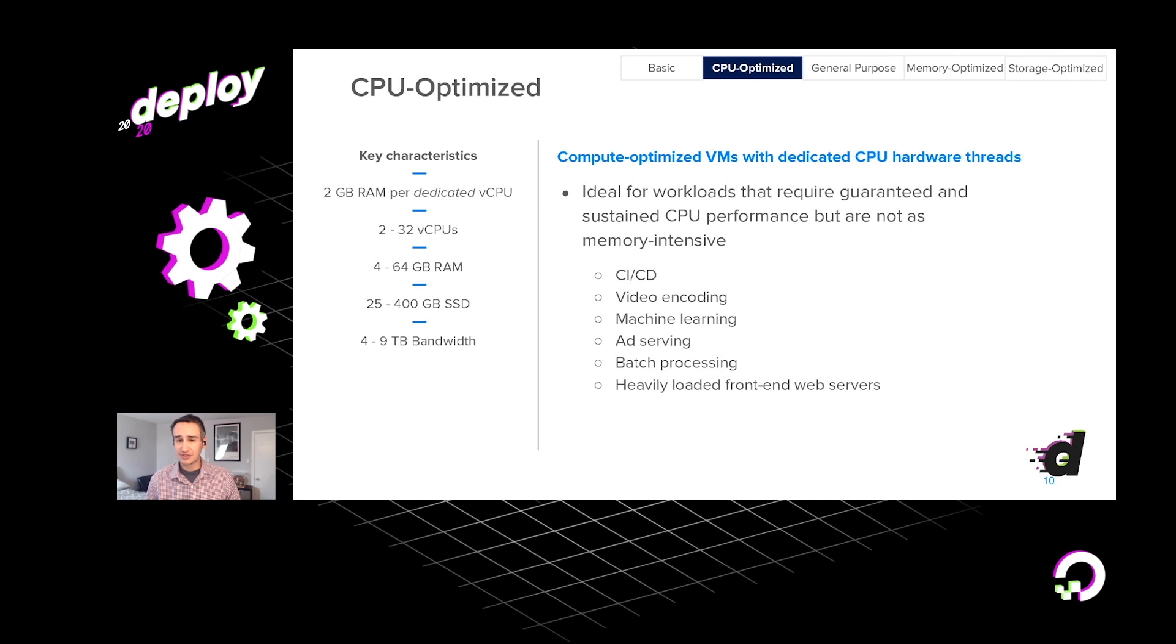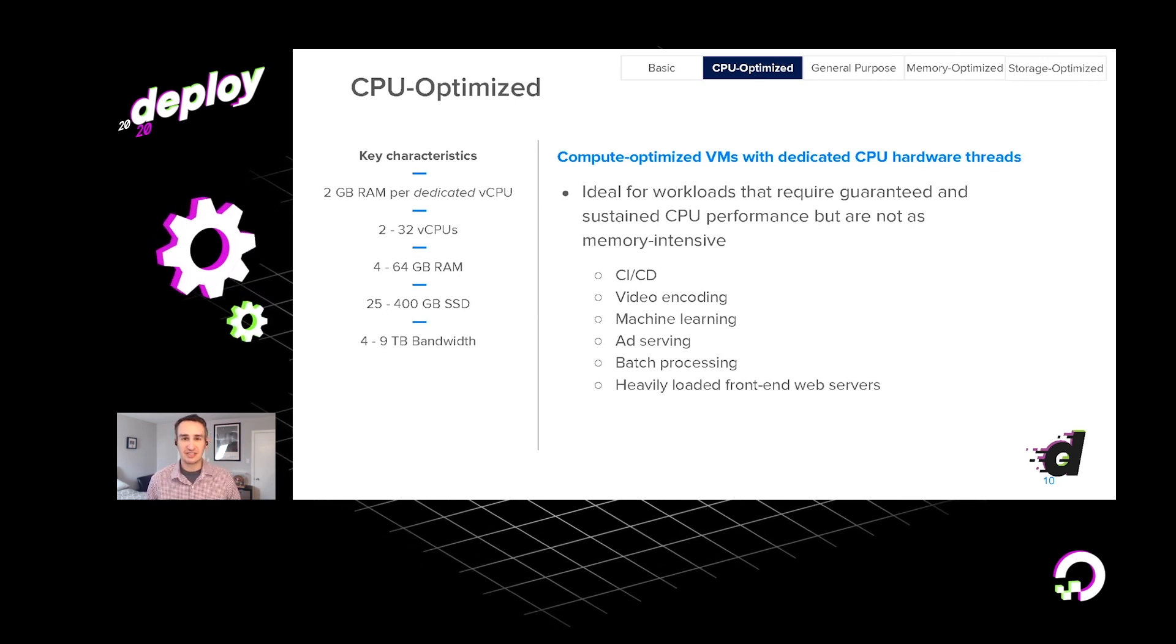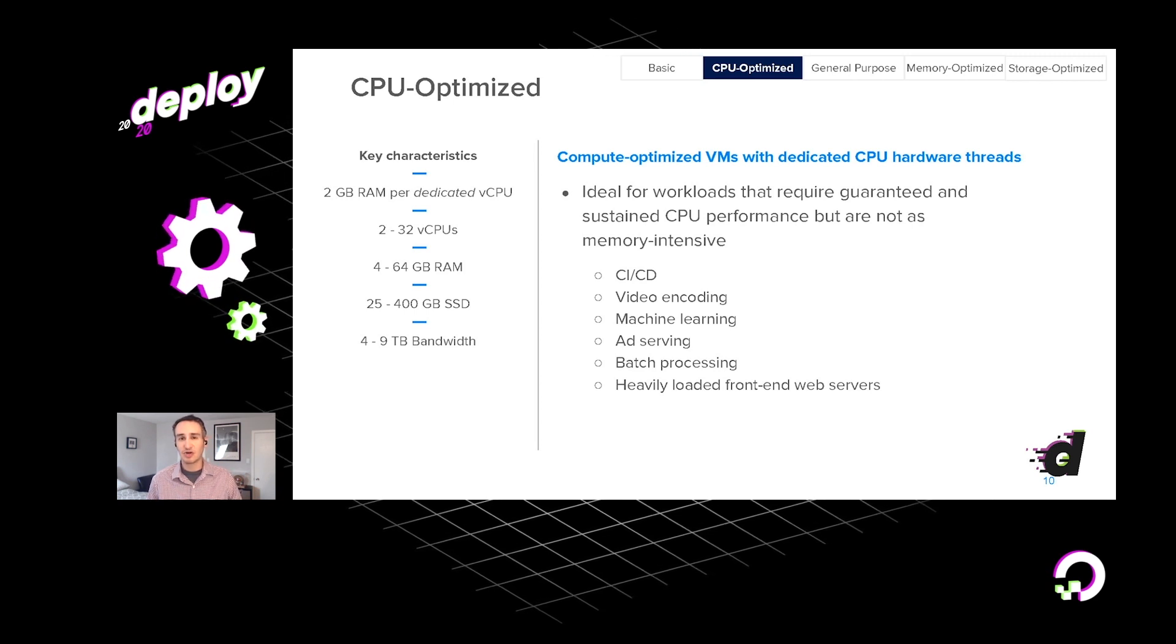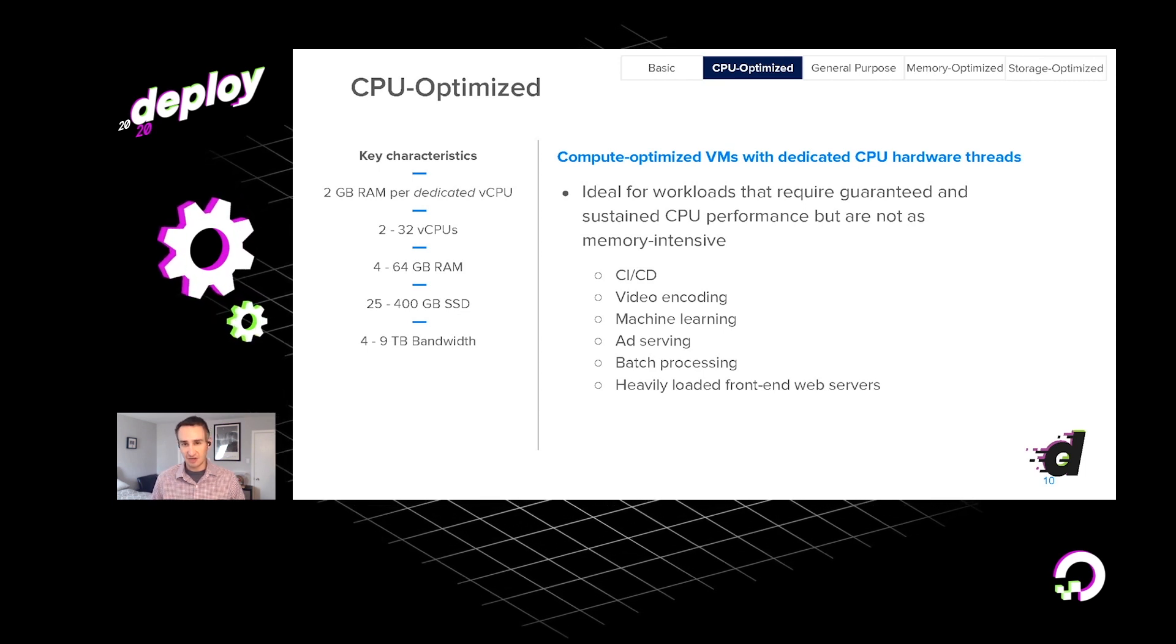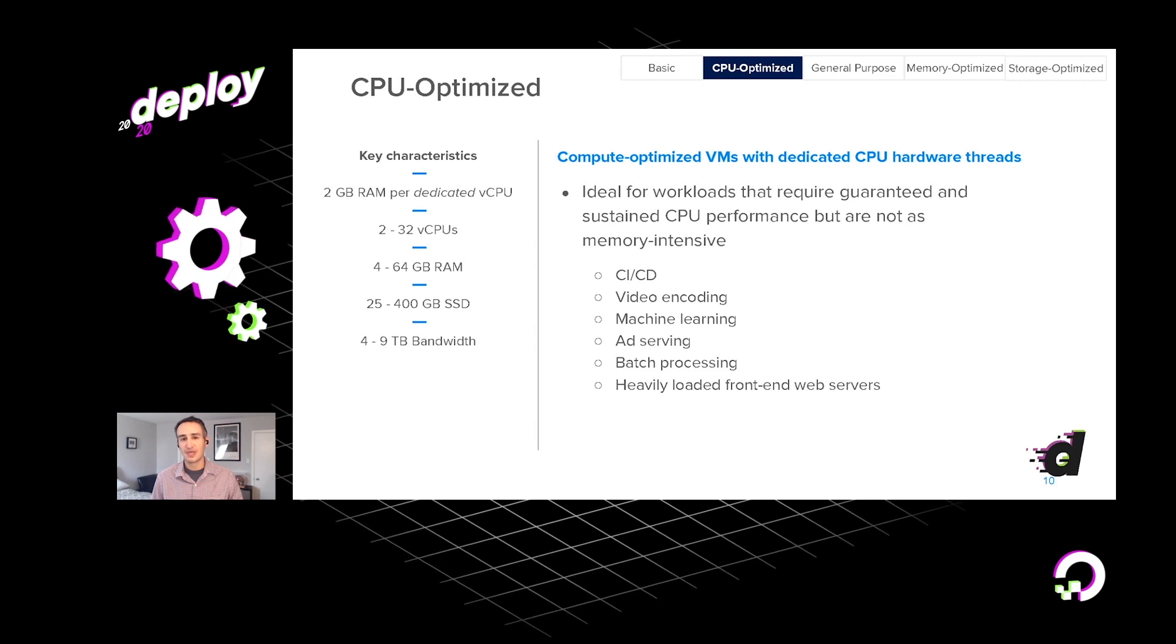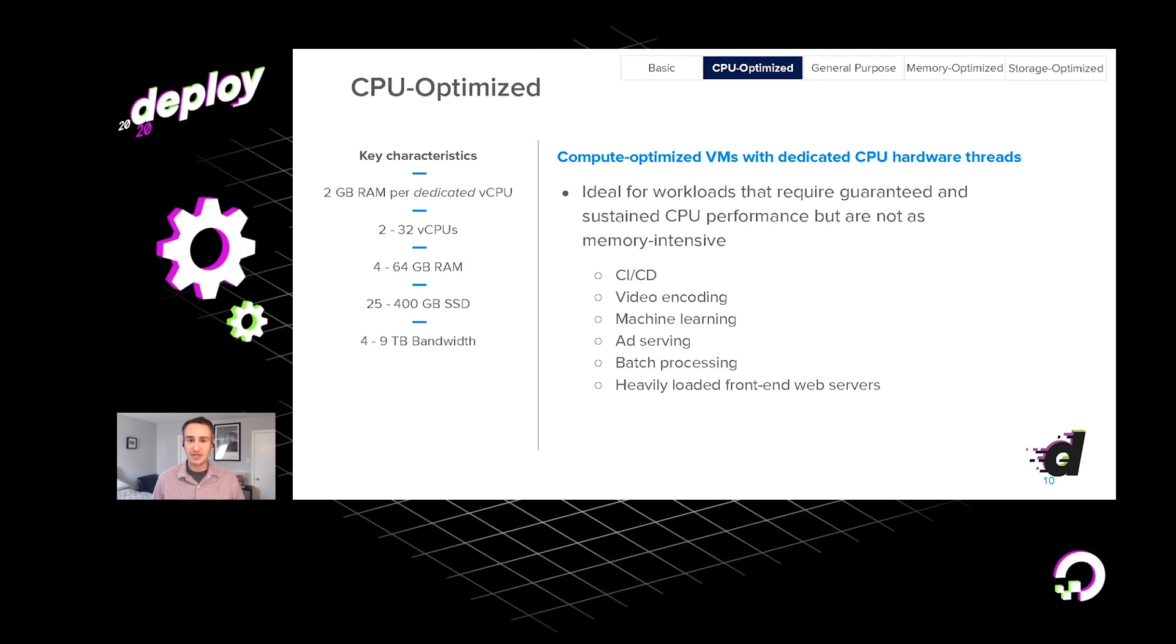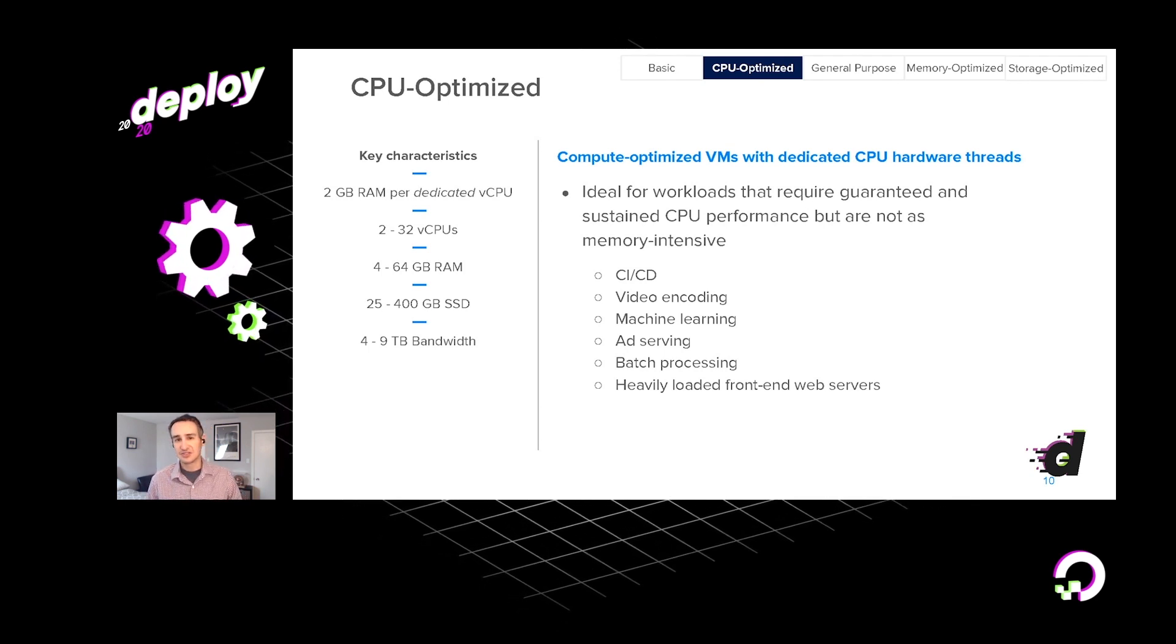Now, it was a few years back that we introduced a second type of droplet. This is a CPU-optimized droplet really aimed at workloads that are going to be more CPU intensive than they are reliant on other aspects of the virtual machine type. These workloads maybe are continuous integration, continuous deployment, video encoding, certain kinds of machine learning, ad serving.